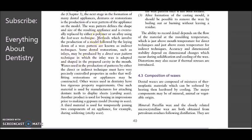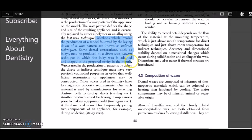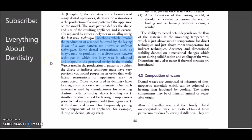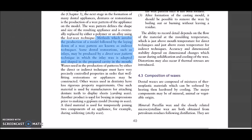What this paragraph means is that there are two types of techniques for formation of a wax pattern. Whenever you have to fabricate a restoration, an appliance, or a prosthesis, you usually make a wax pattern first. A wax pattern that is made on a cast in a dental lab is known as an indirect wax pattern — the wax pattern is not directly made inside the tooth but rather on a dental cast in a dental lab.